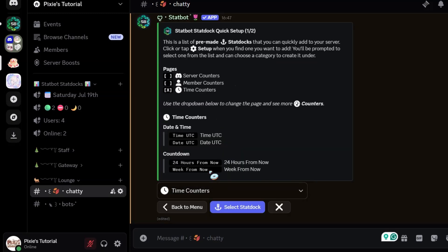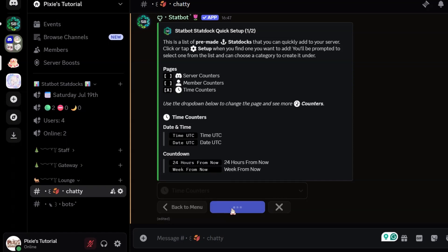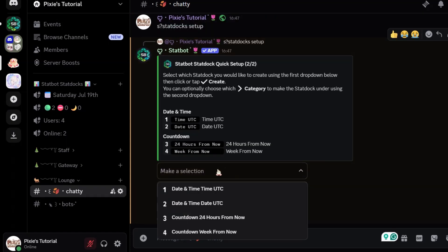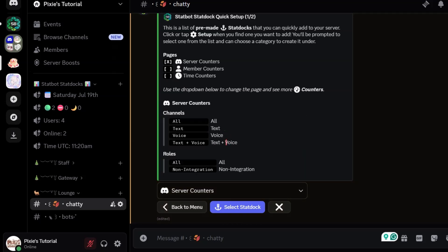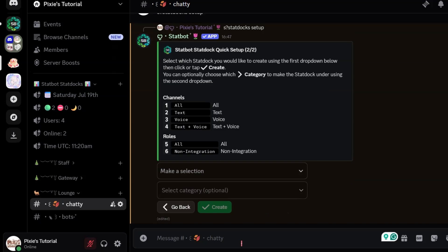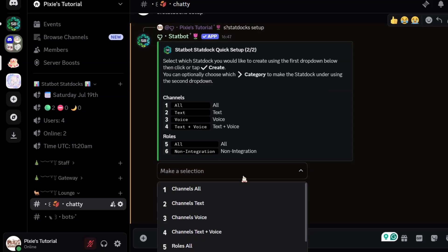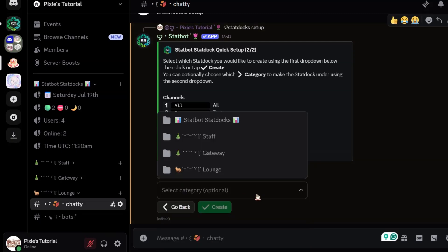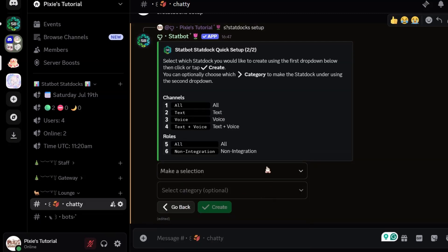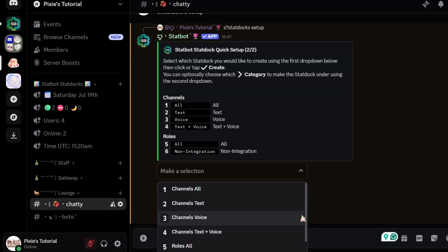Time counter is like a countdown timer. I'm not sure how to set it up here, but I will show it to you in the dashboard later. Now, what is server counters? I'm not a fan of this one — I mean, it's cool and creative, but it doesn't appeal to me because it counts your server channels and roles. If you are interested in using this, you can — it will create voice channels mentioning the channel and role counts.